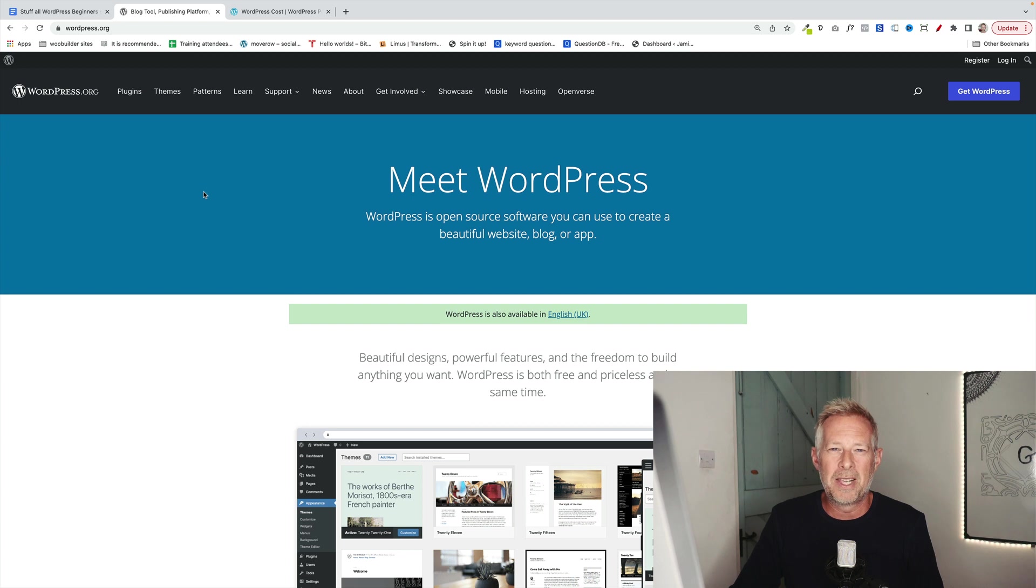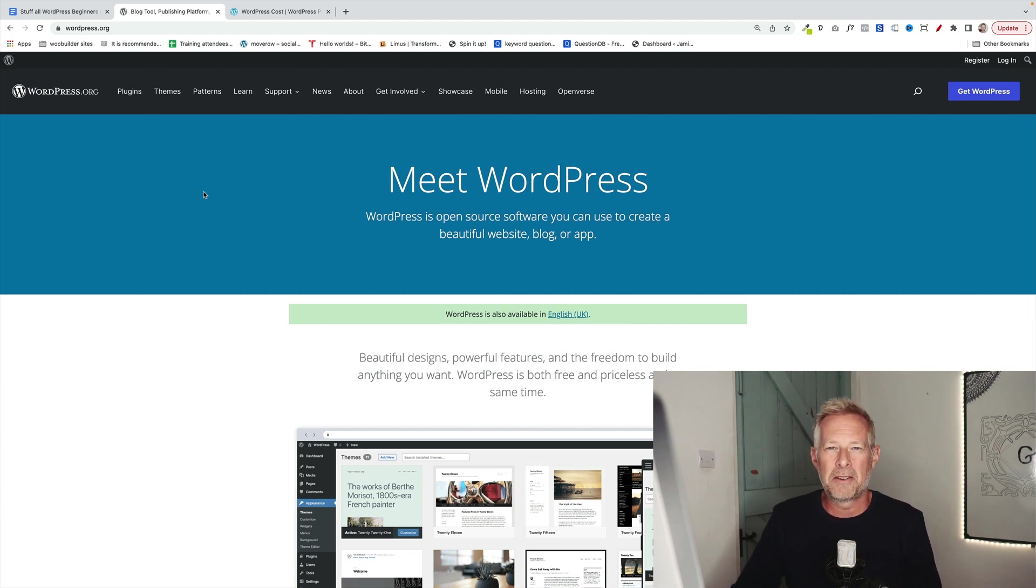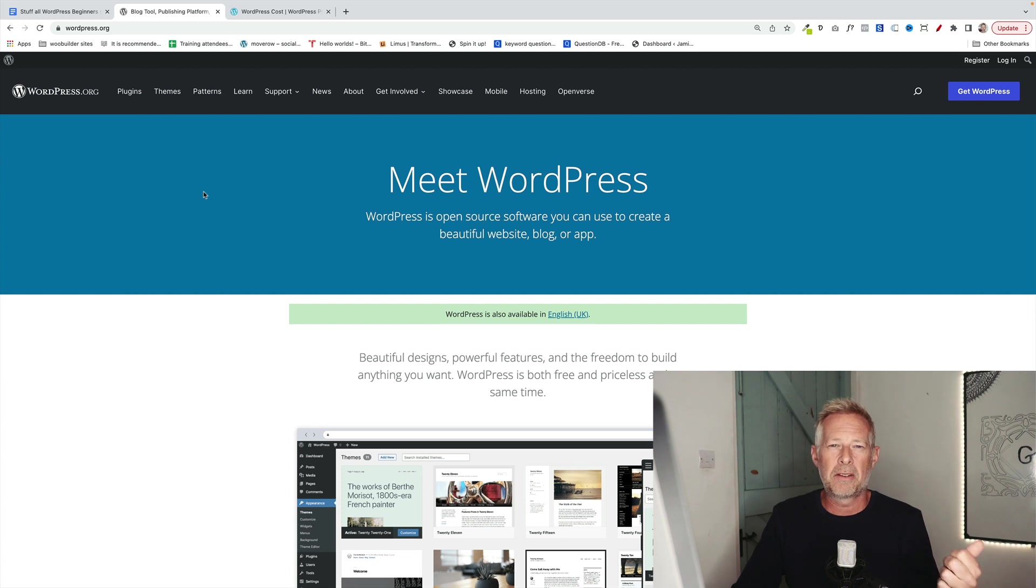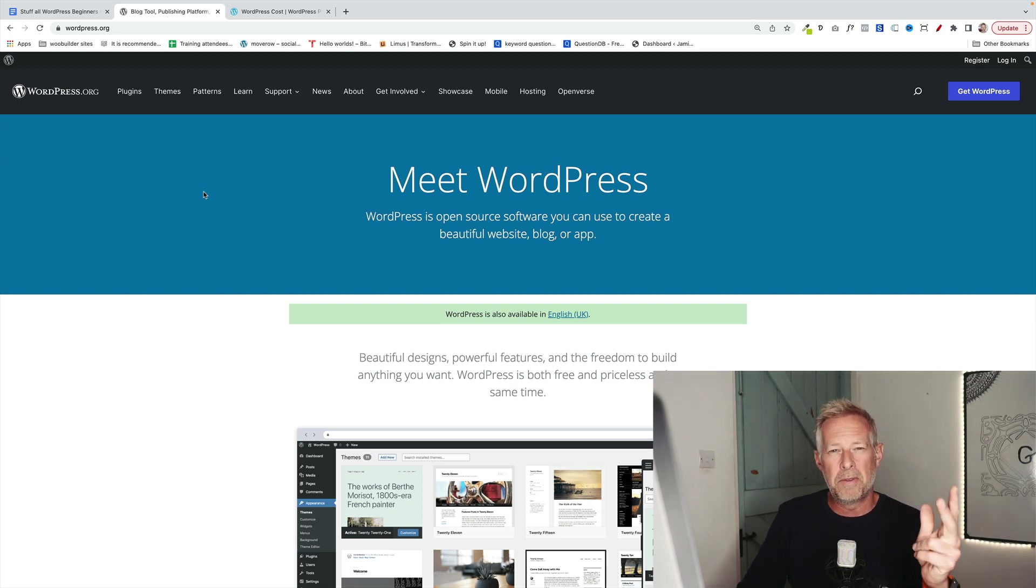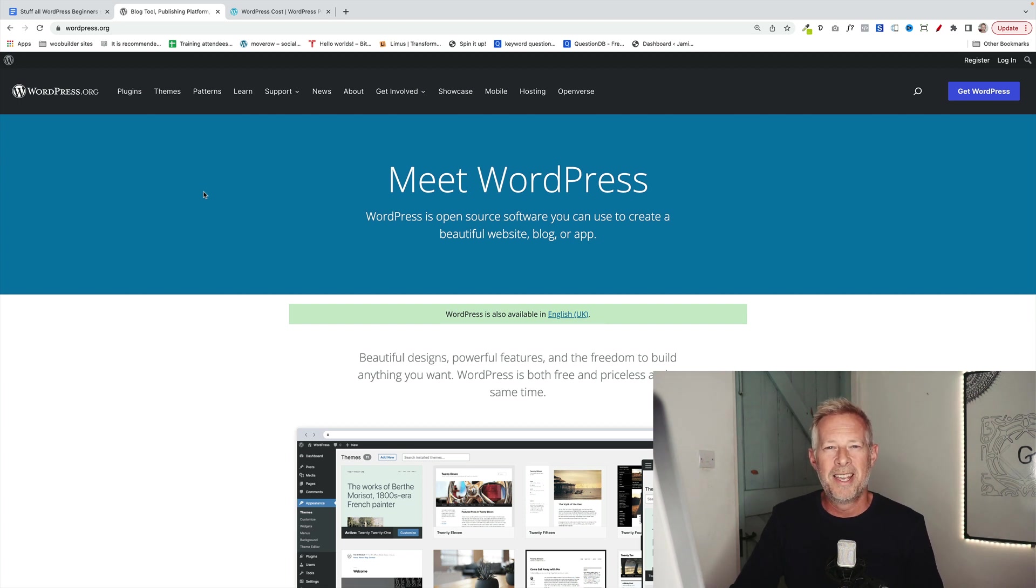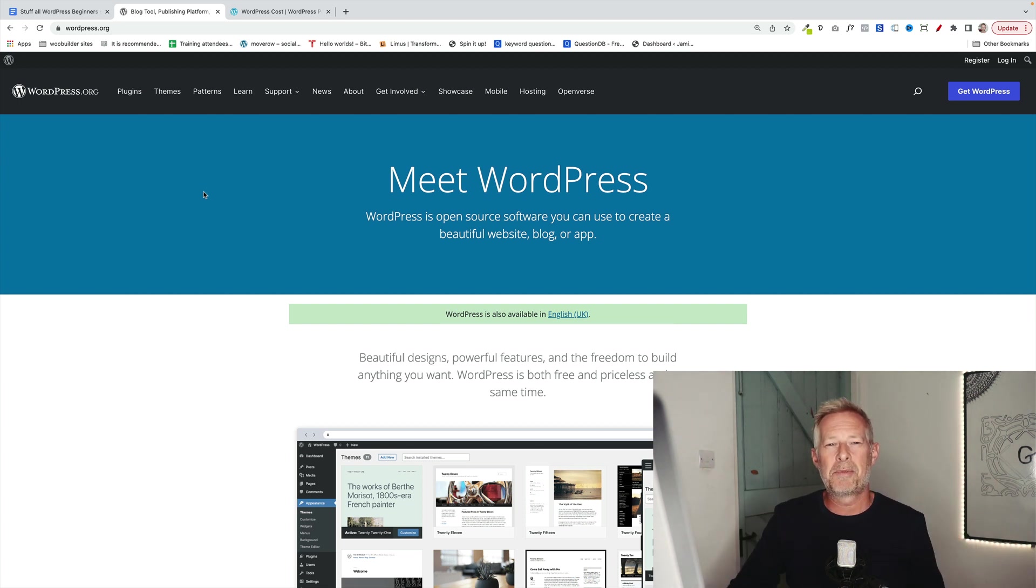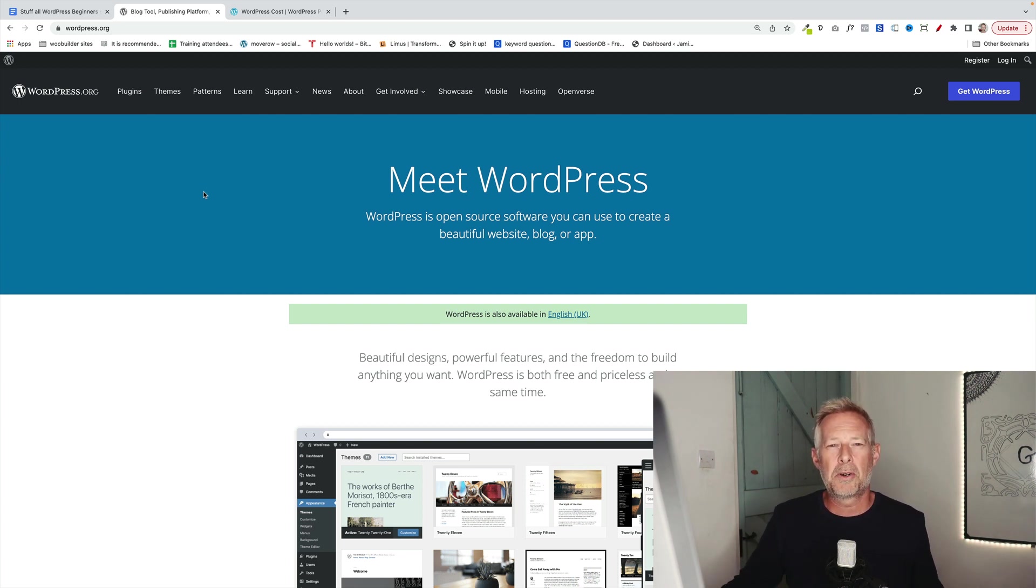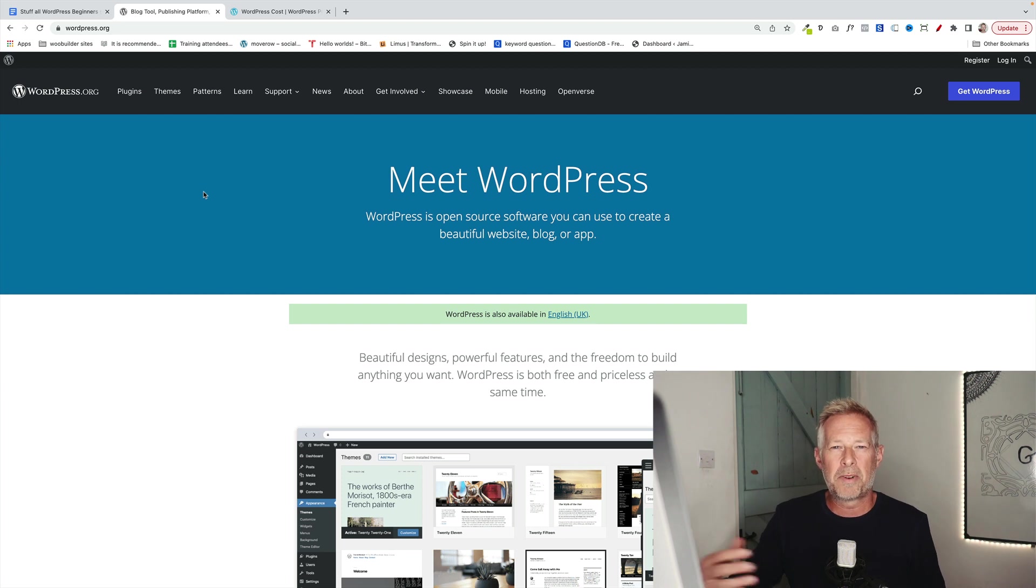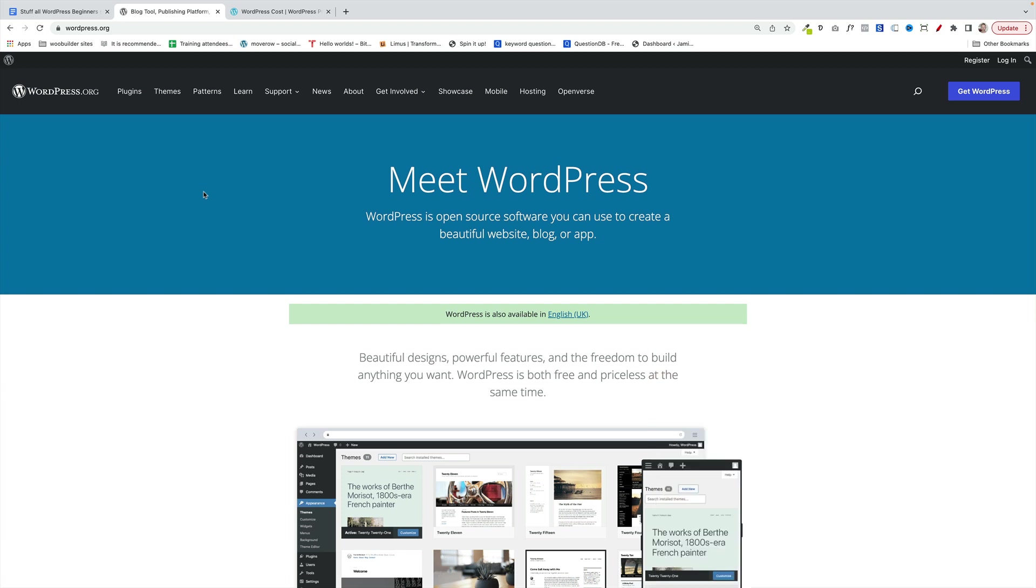Number one benefit of doing it this way is control. You will have 100% control of your website. You can install any theme you like, any plugin you like. You own the terms and conditions. You can do custom development. You can move your content to another hosting company if you want to. So for the vast majority of my customers, I recommend they use the WordPress.org software through their hosting company.